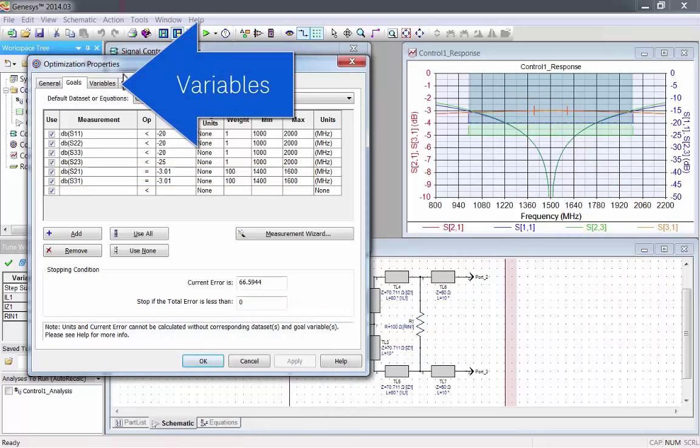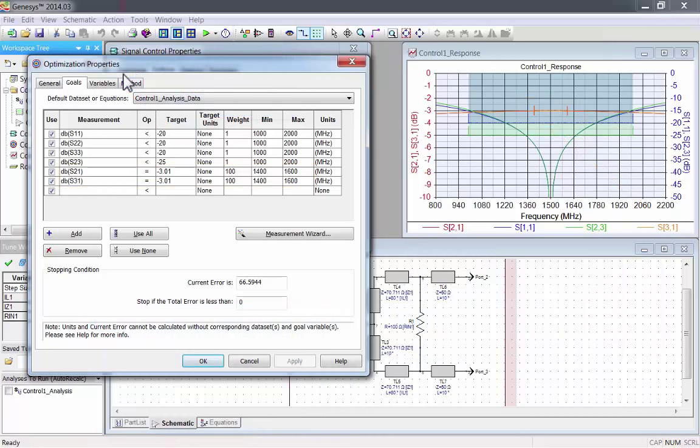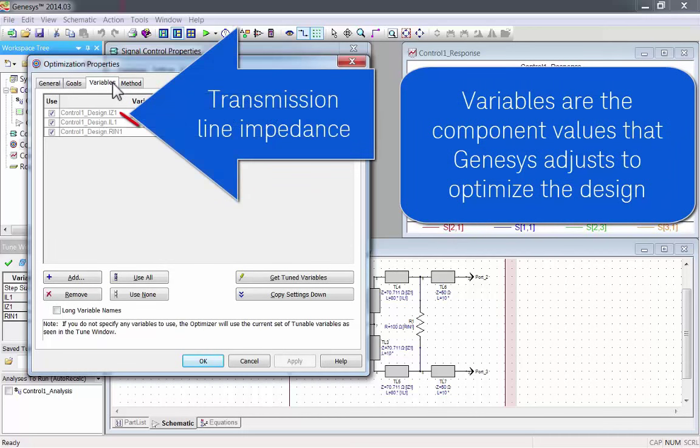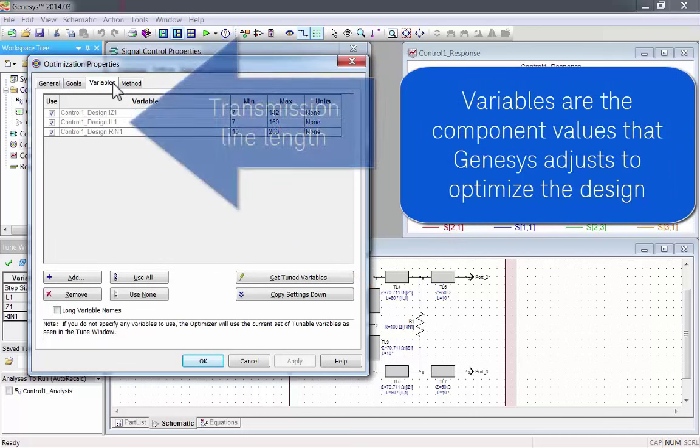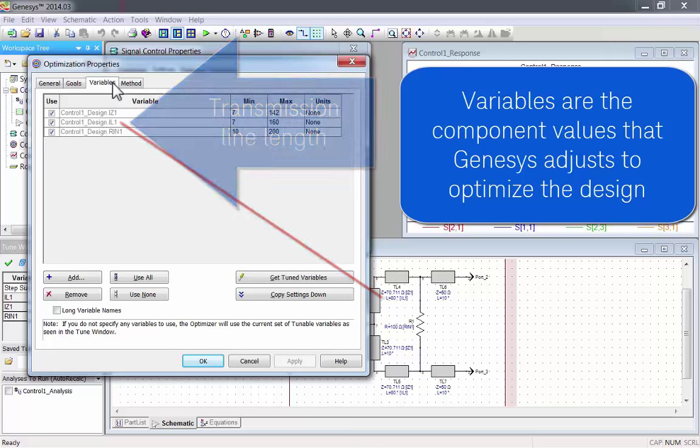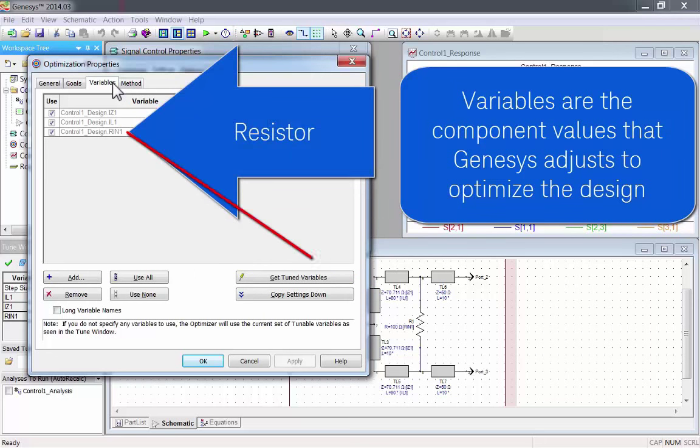Now let's look at the variables tab. Variables are the component values that Genesis adjusts to optimize the design. These include transmission line impedance, transmission line length, and the resistor value.